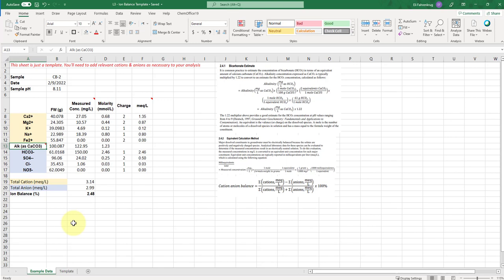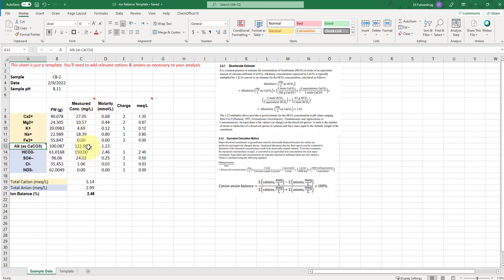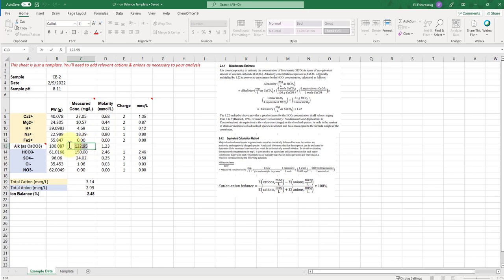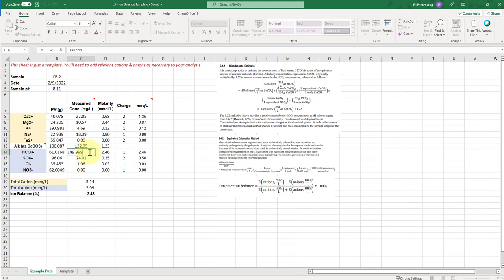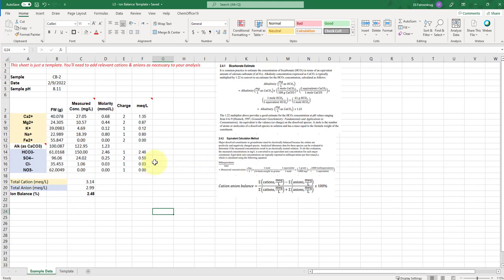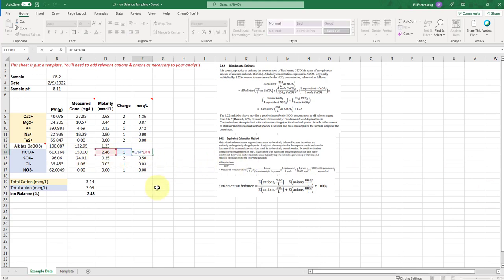Especially in systems that have pHs that are circumneutral, so around 7 or slightly alkaline, then you're typically having most of your species in HCO3 minus, in which case you can put your measured concentration in milligrams calcium carbonate per liter directly here. And then that number will be used to convert to an equivalence of the HCO3. And so that then gets converted into the milliequivalents per liter of that HCO3 ion.